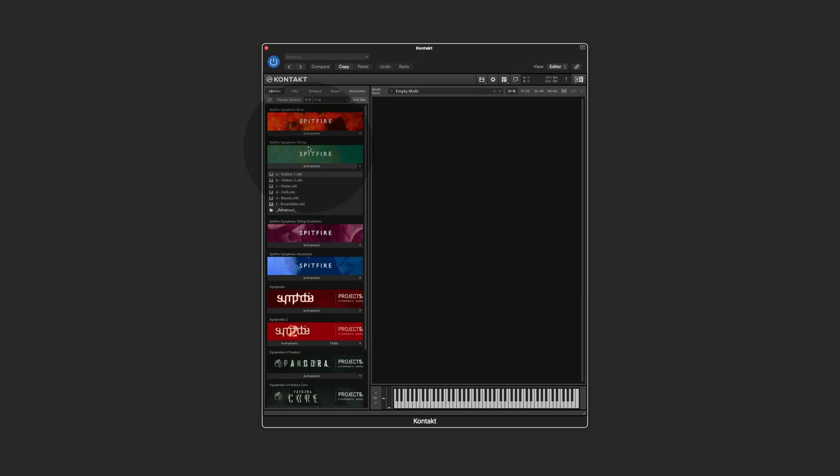As you might know, the Spitfire instruments come in two different variations. They come as normal instruments and they come as advanced instruments. So for the first half of the video I'm going to show you how to deal with a normal instrument.